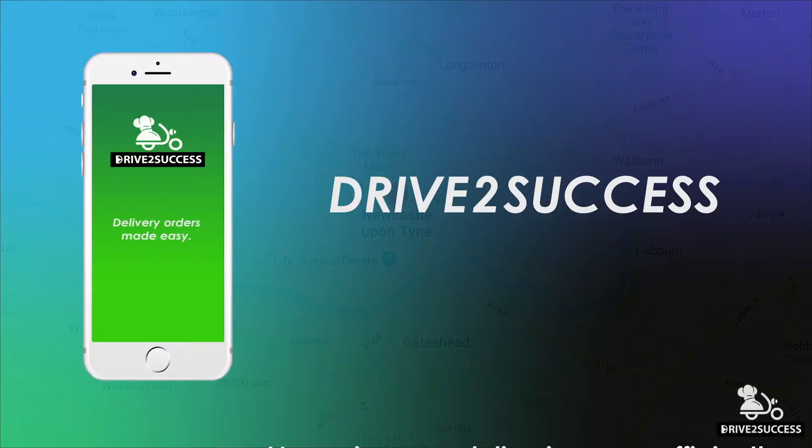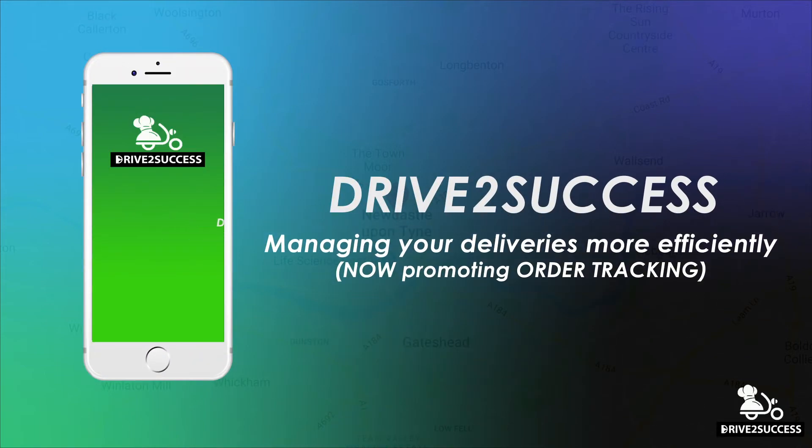Welcome to Drive to Success, managing your deliveries more efficiently. This app has been designed to make delivery orders a walk in the park.